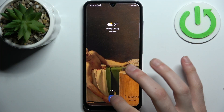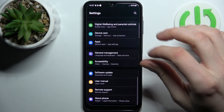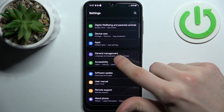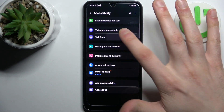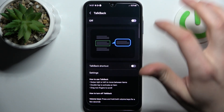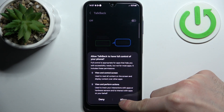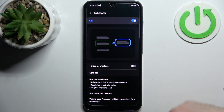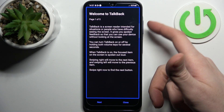First, you should go to Settings, then go to Accessibility and here you can find TalkBack. You can enable it, tap Allow, and after that the TalkBack tutorial starts.